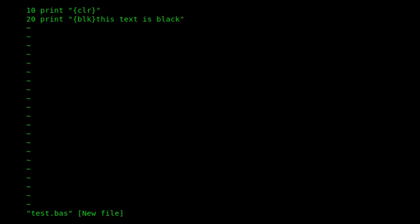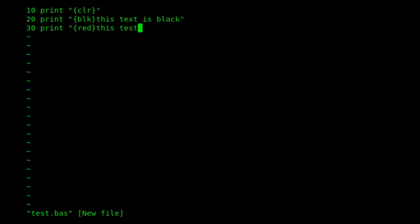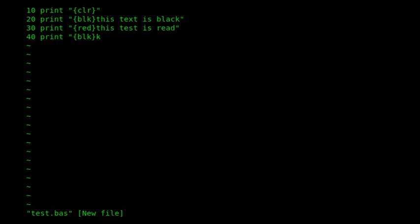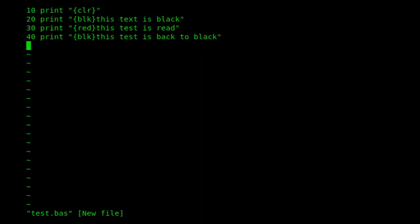And then we can change it to red, and then we'll go back to black, and then change the text color to blue.